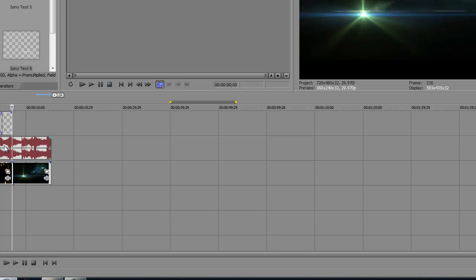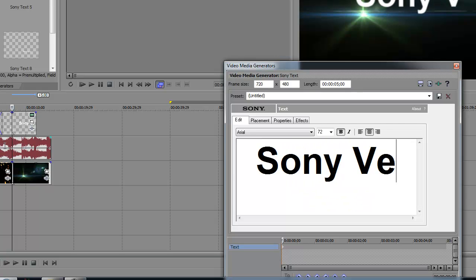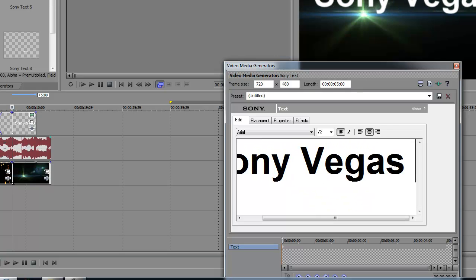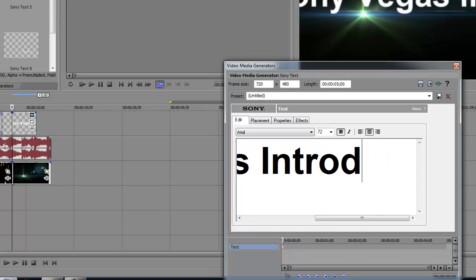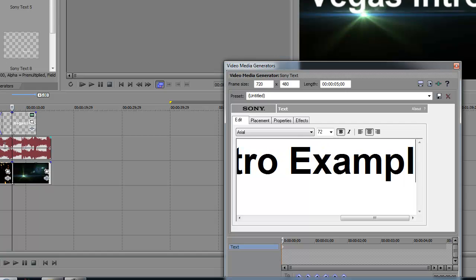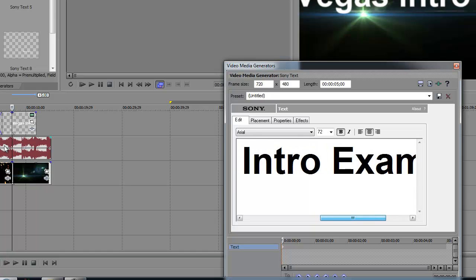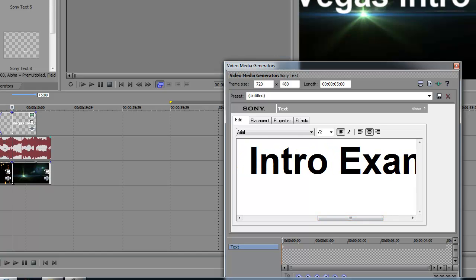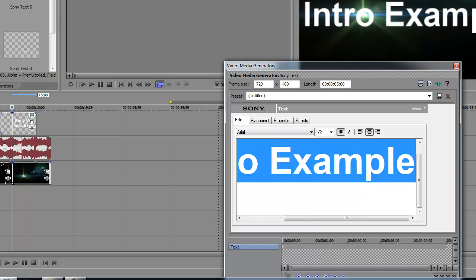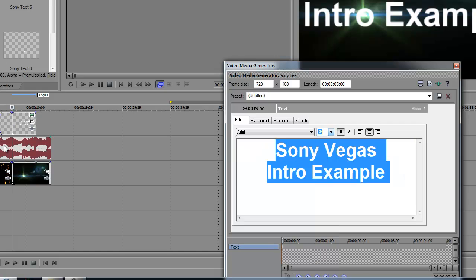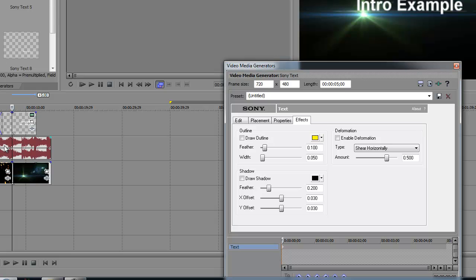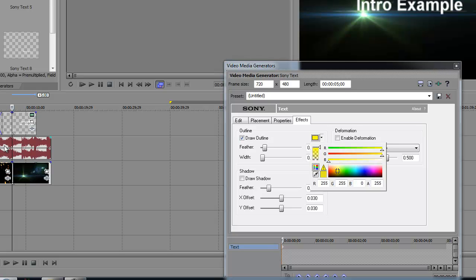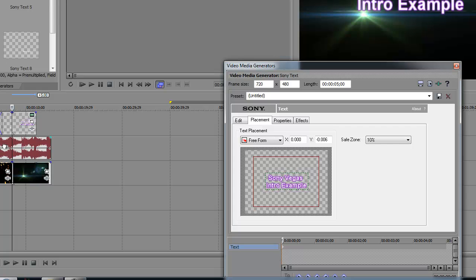Then I'm going to insert a text media. And I'm going to say Sony Vegas Intro Example. I'm going to split this into two lines. There we go. And make that smaller. Then what we can do here is go to effects and I'm going to highlight this in purple. Yeah, that looks quite good. When you're done, the placement is just above that line. And you're more or less done.